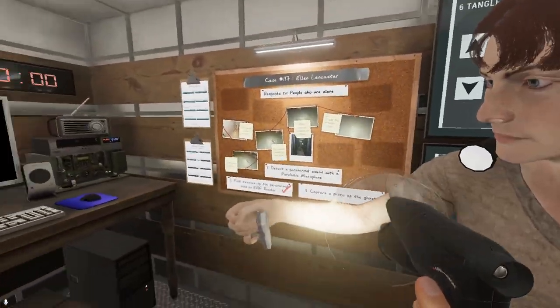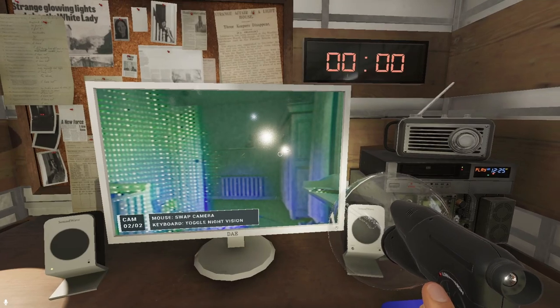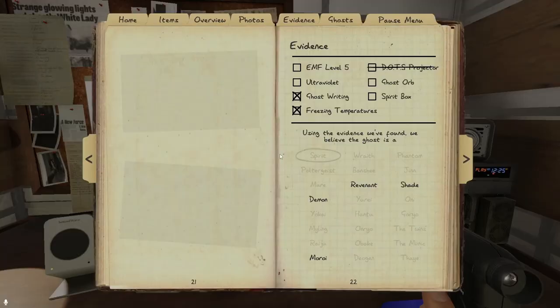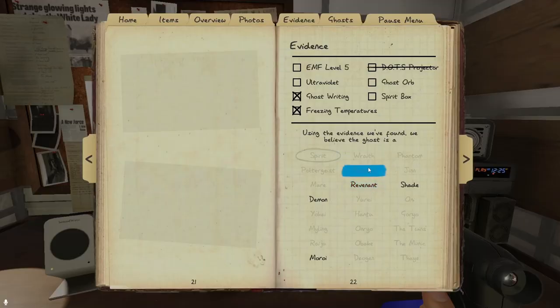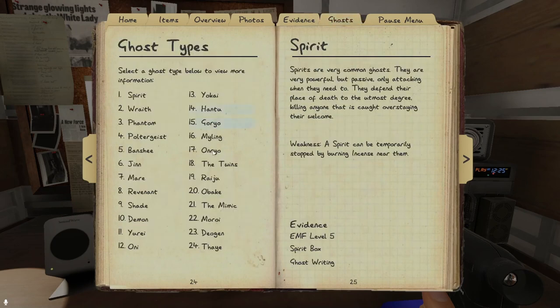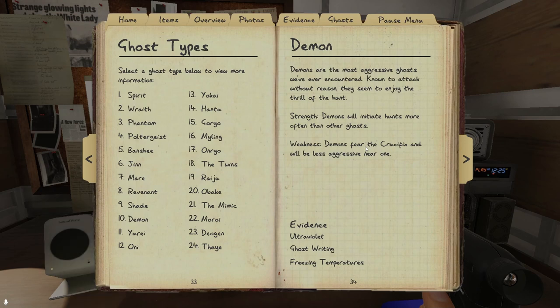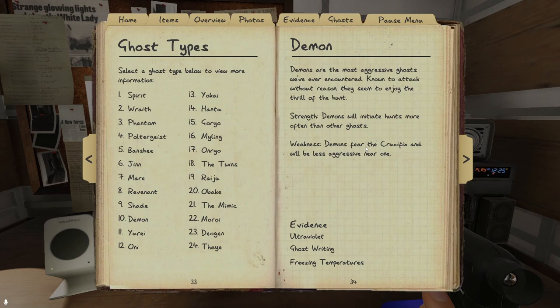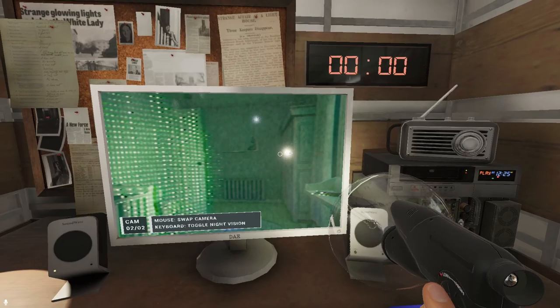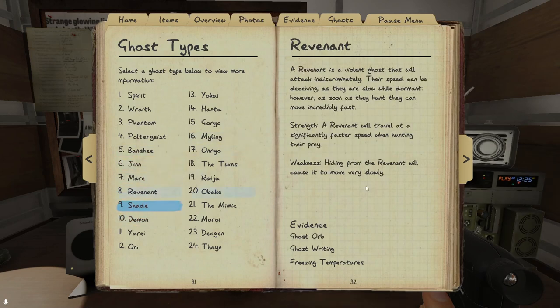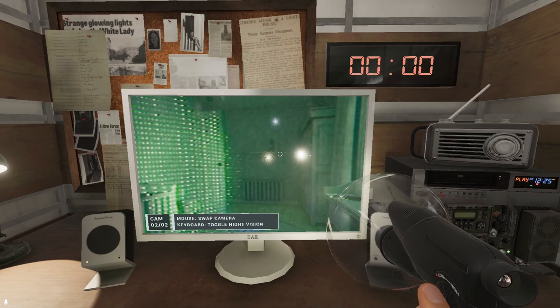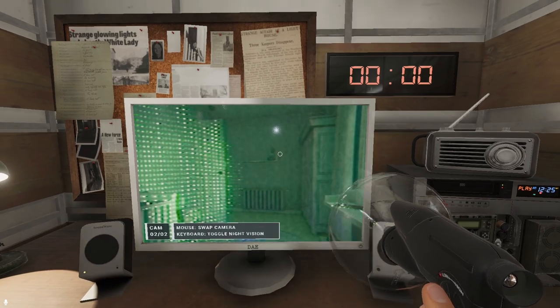Hang on, so I don't think that there are any ghost orbs. Hang on, we just gotta hope that it's not like a revenant. I'm pretty sure. So a demon, demons fear the crucifixion, will be less aggressive near one. They try and initiate hunts more often than other ghosts. I don't think it's tried to be more aggressive, this has been pretty standard. A revenant, it travels at very fast when it's hunting its prey, but hiding from the revenant will cause it to move very slowly. But it also needs to be ghost orbs if it's a revenant. So I don't think that it's a revenant.